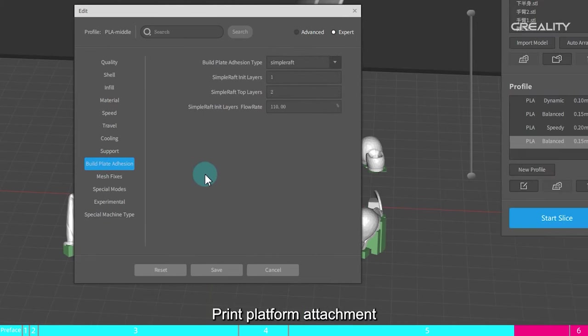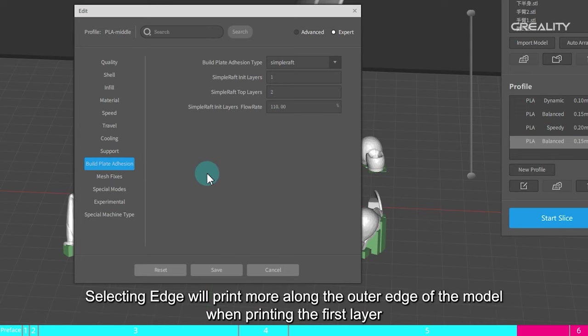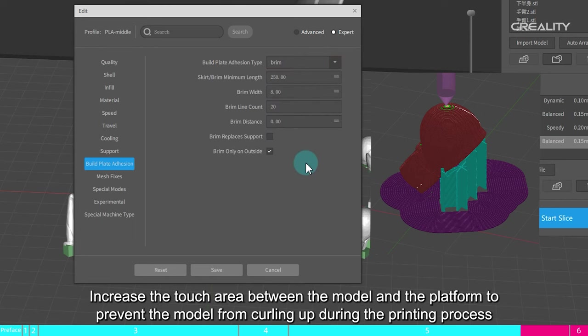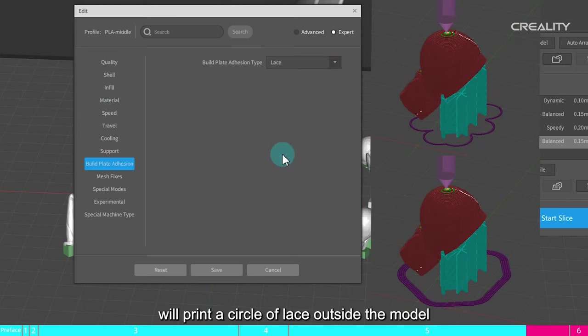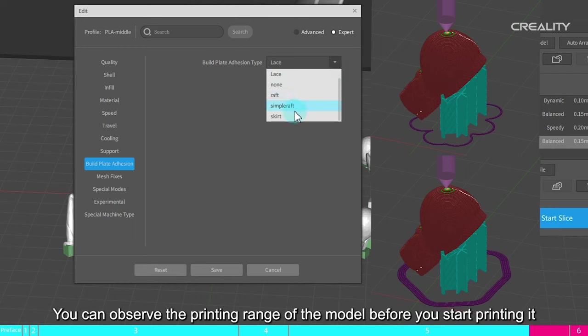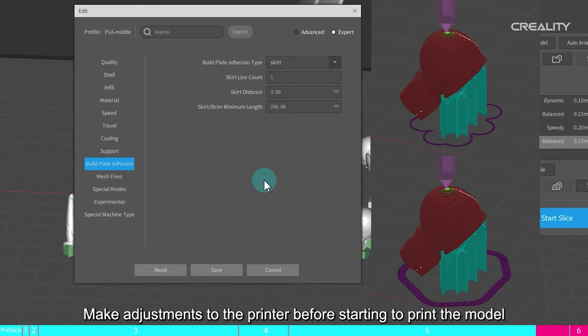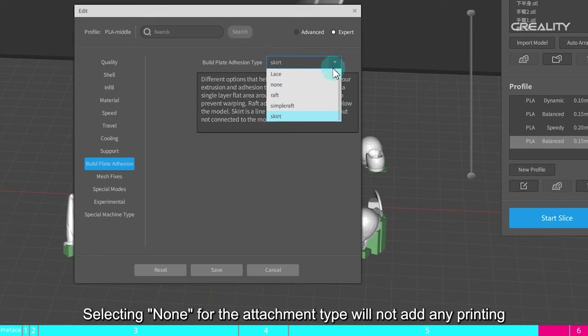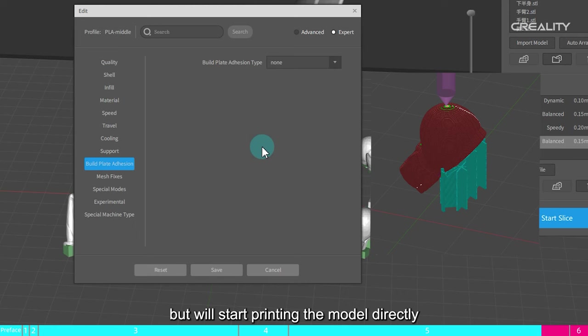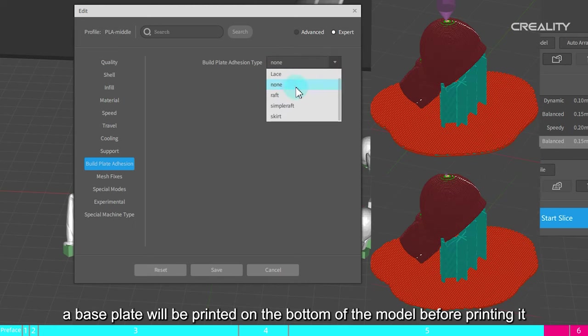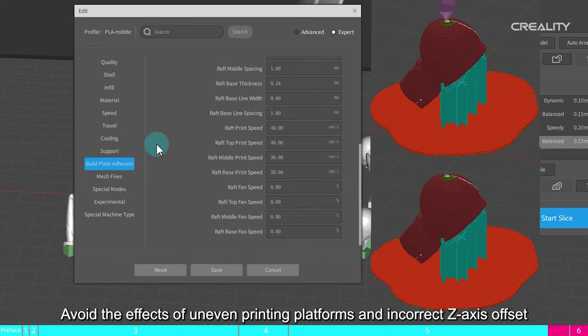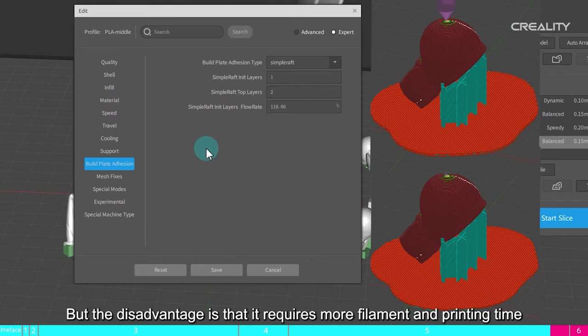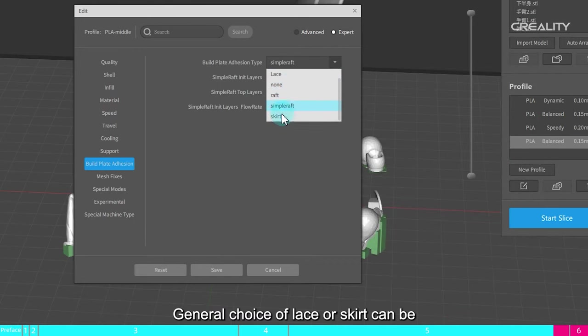Print platform attachment. The printing results will be different depending on the type selected. Selecting edge will print more along the outer edge of the model when printing the first layer. Increase the touch area between the model and the platform to prevent the model from curling up during the printing process. Select lace or skirt will print a circle of lace outside the model. You can observe the printing range of the model before you start printing it. It can also observe the thickness of the wreath in advance to determine whether the distance between the nozzle and the hotbed is appropriate. Make adjustments to the printer before starting to print the model. Selecting none for the attachment type will not add any printing, but will start printing the model directly. Select base or simple base, a base plate will be printed on the bottom of the model before printing it. Avoid the effects of uneven printing platforms and incorrect Z-axis offset. But the disadvantage is that it requires more filament and printing time. General choice of lace or skirt can be.